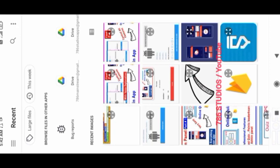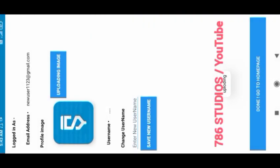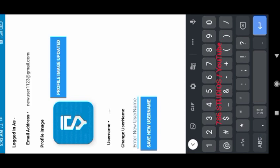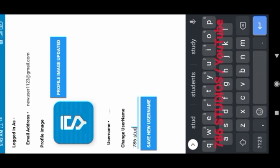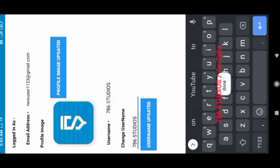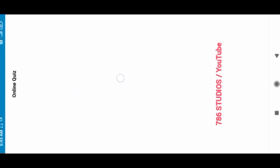You can see our email address is shown here. Now I'll click on upload profile image. Now it will upload the profile image. See here, profile image uploaded is showing. Now I'll add my username and when I click on save new username, my username is also updated. Now I can go to home page. Now this is our home page.